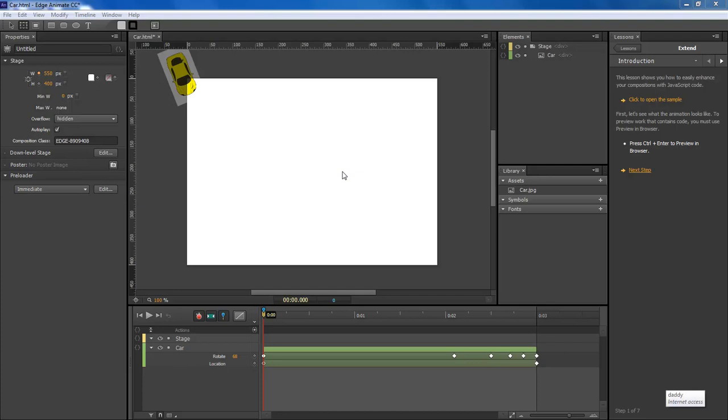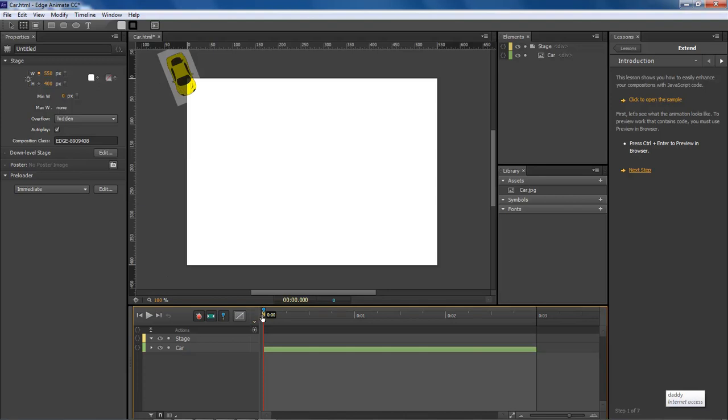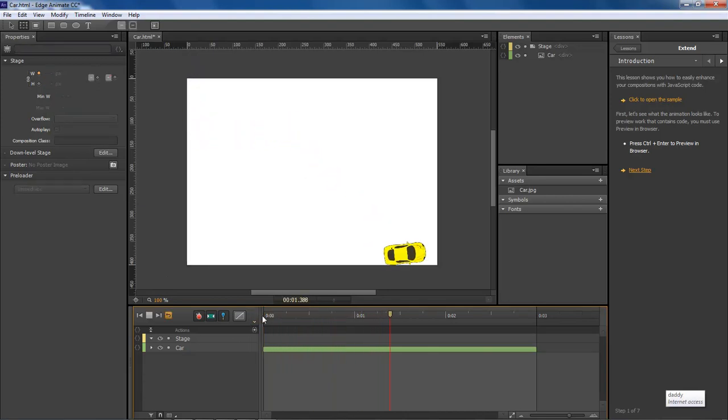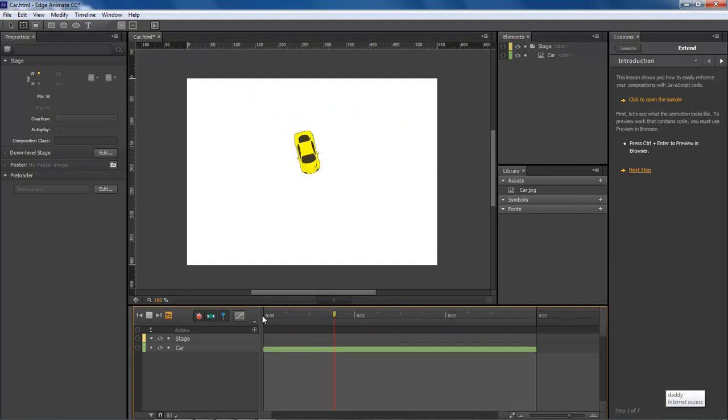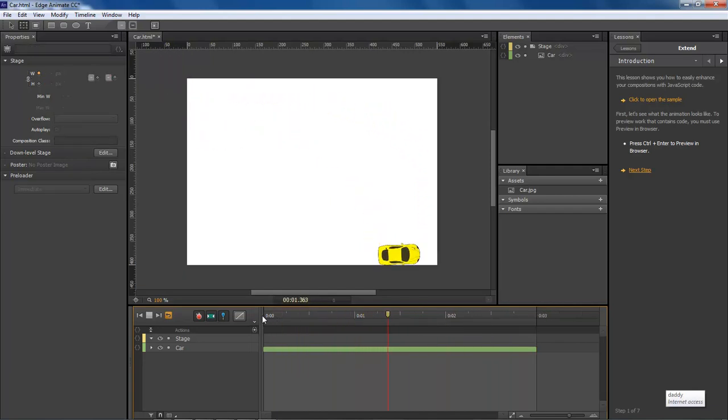So this is what we're going to be creating today. Let's try that again. As you can see, we just got a car that animates itself on and off from our stage here.